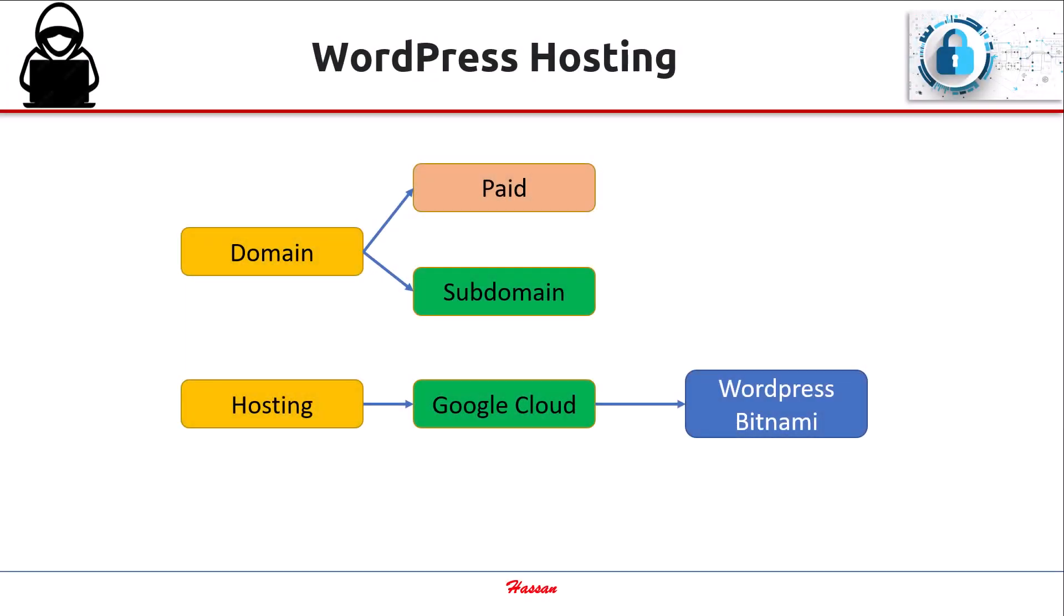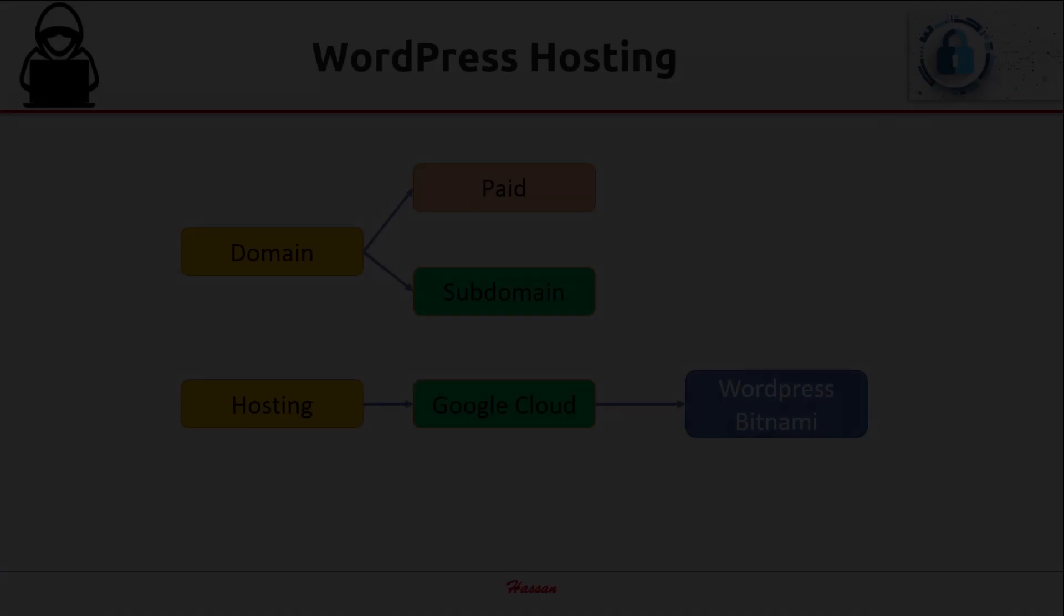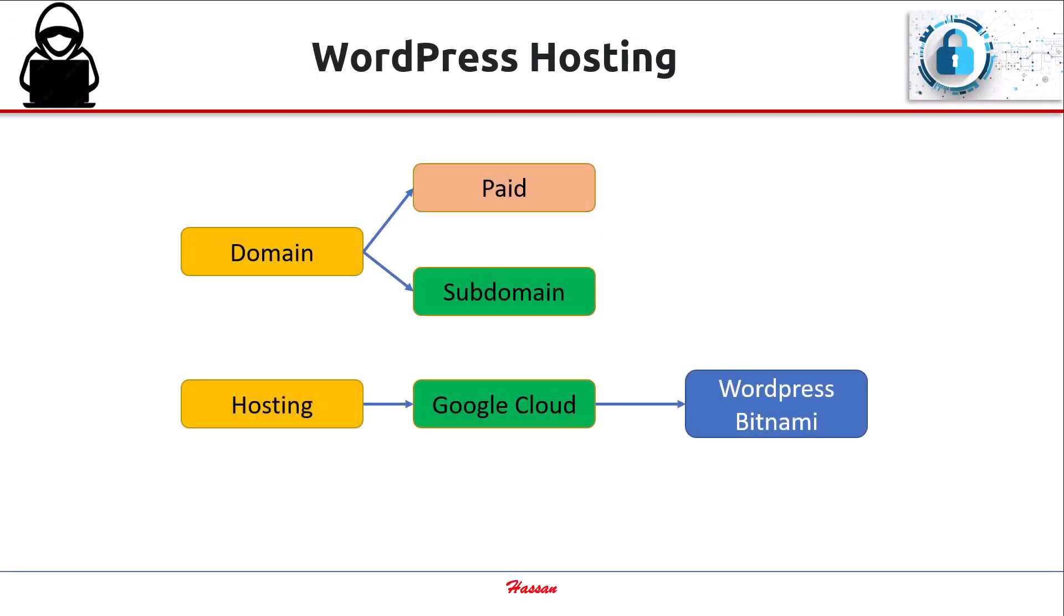For doing this, we need two things. First, a domain name. You can buy your own domain, or if you already own a domain, you can make a subdomain for your site, which is what I'll be doing today. If you buy a domain, that is going to cost some bucks, but you can also have a free subdomain from several sites.